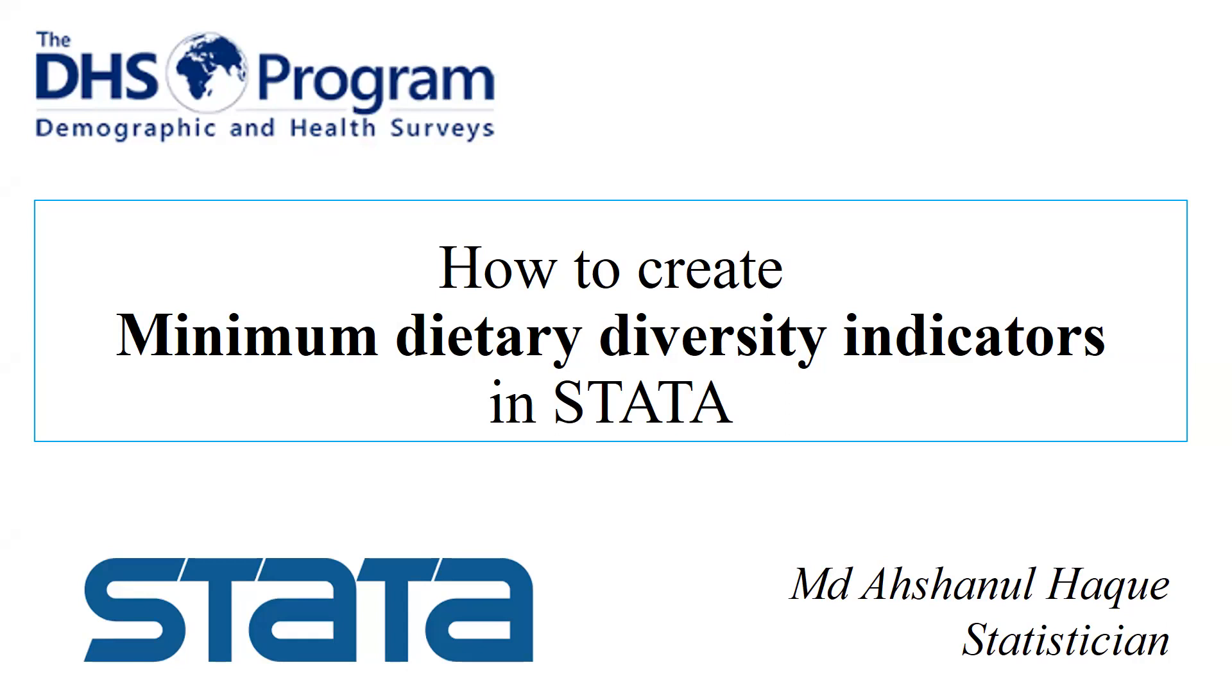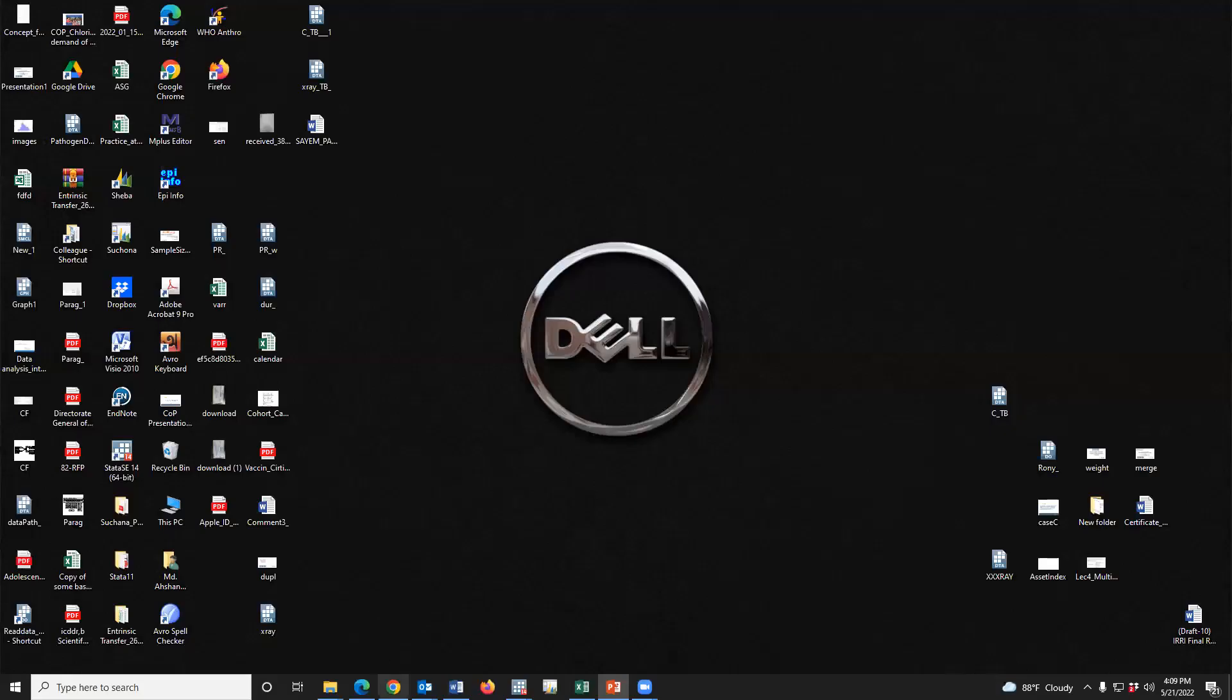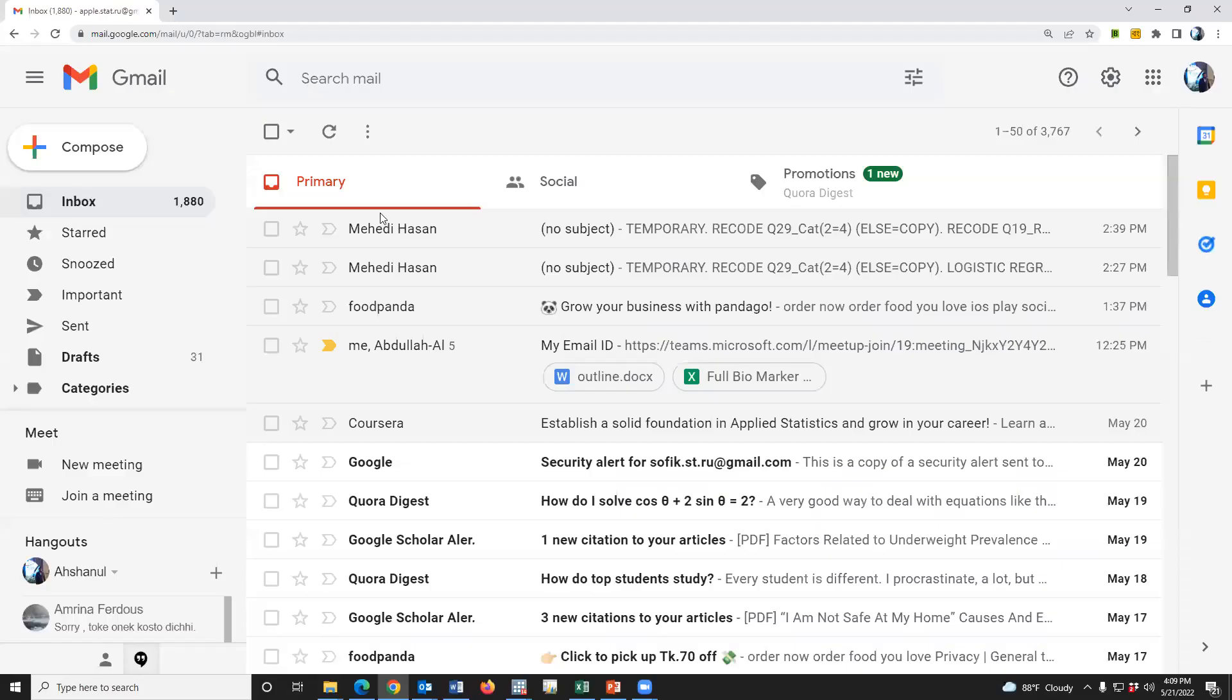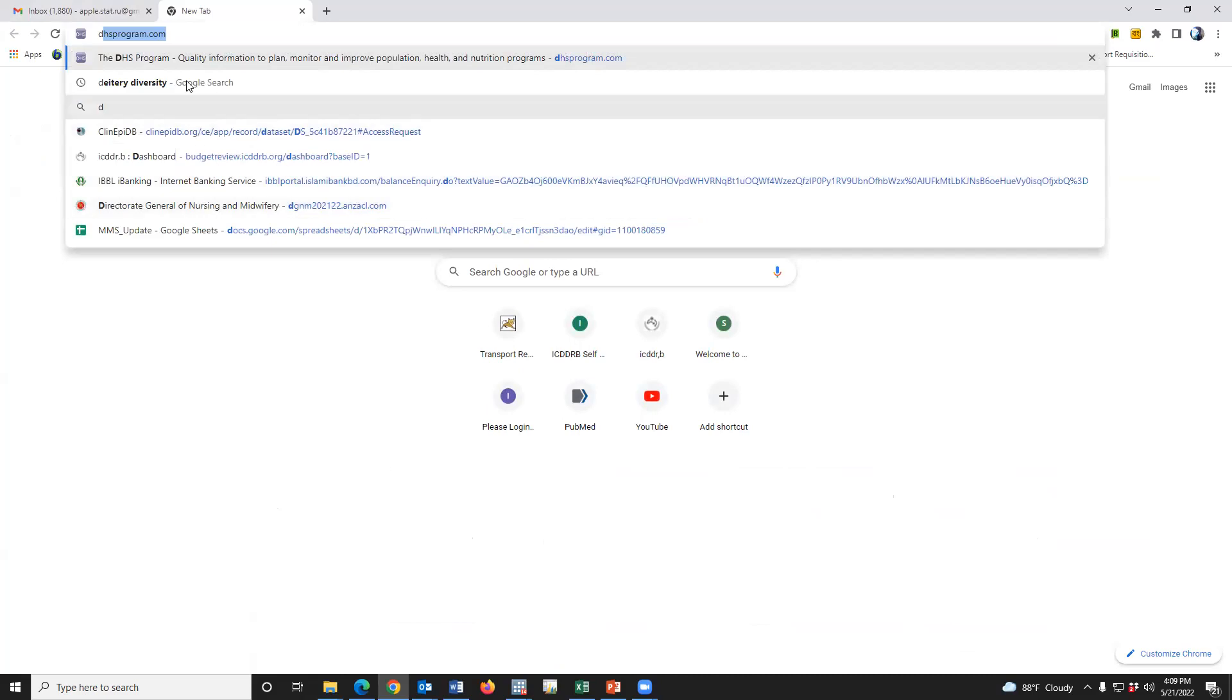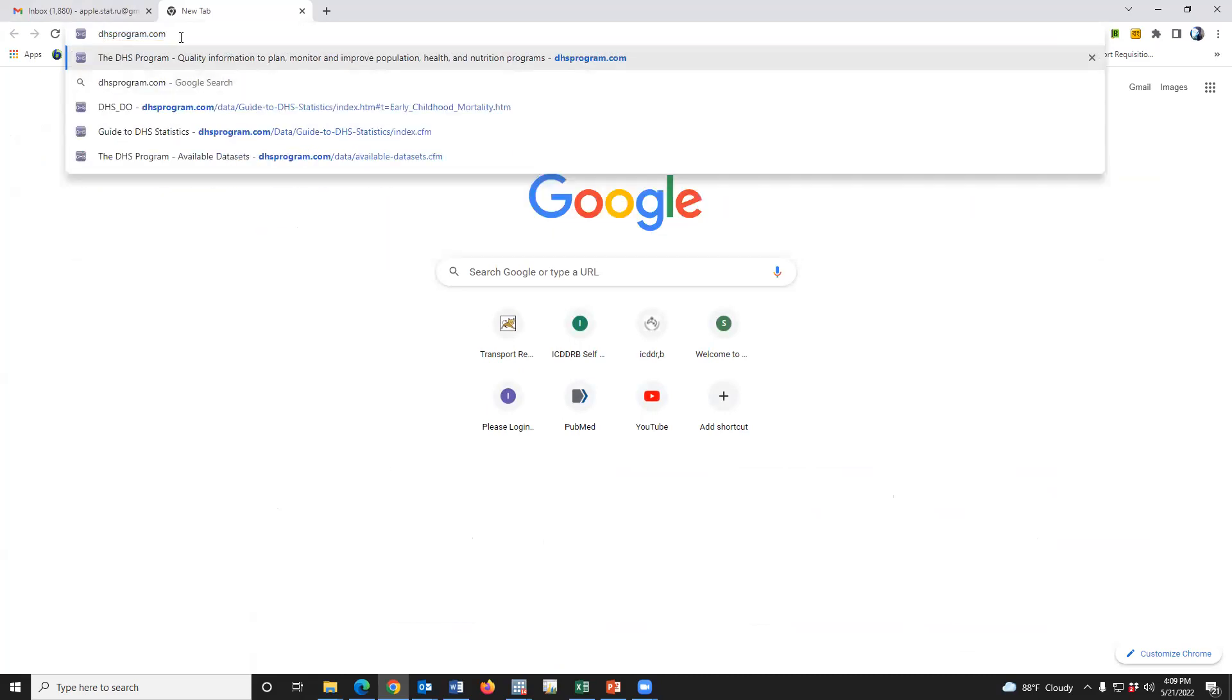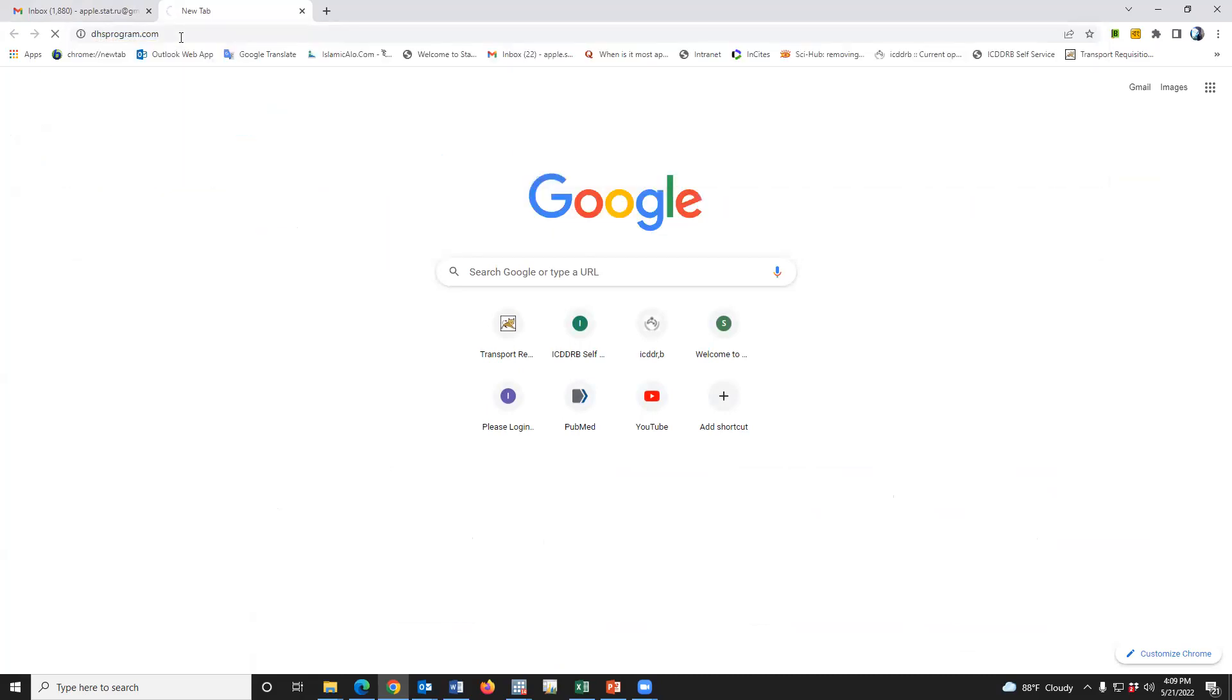Today we will discuss BDC data analysis. That means we use BDC data analysis to create a minimum dietary diversity for children. Let's go to the DHS program website to see how to define this indicator.